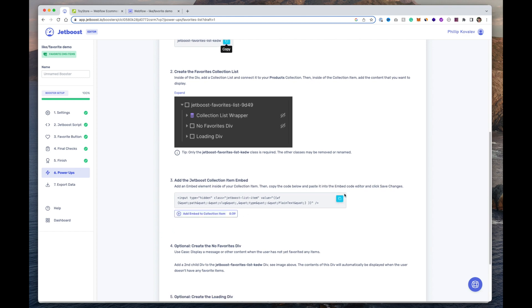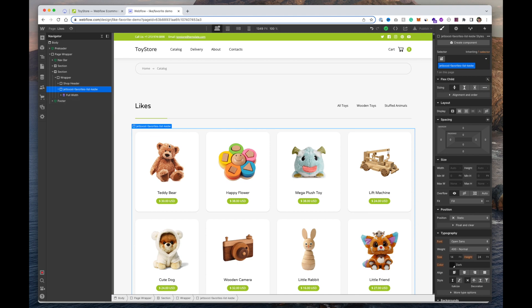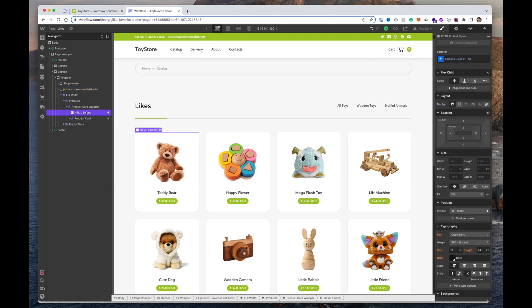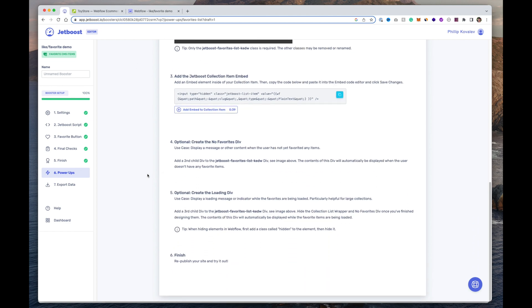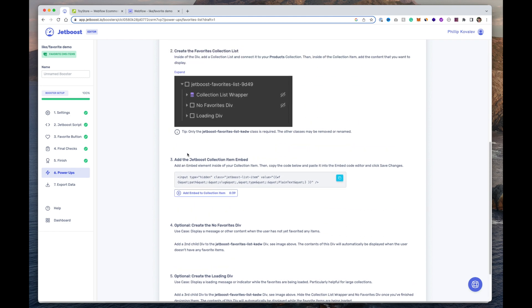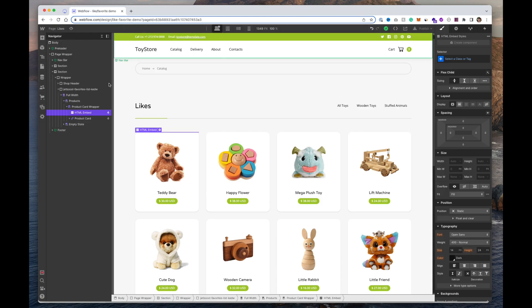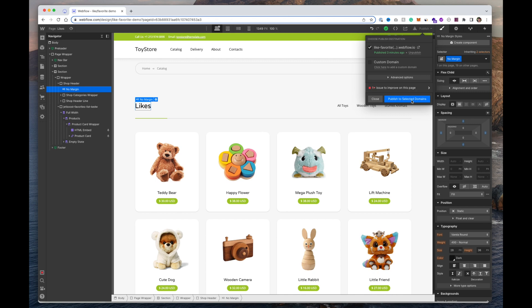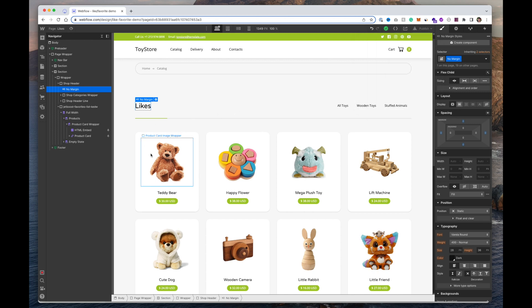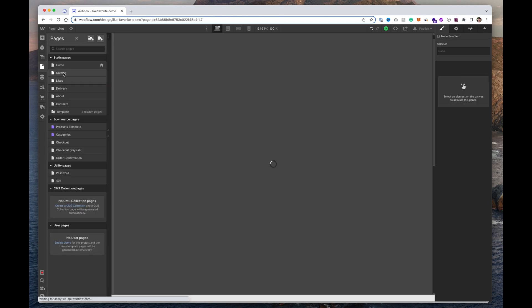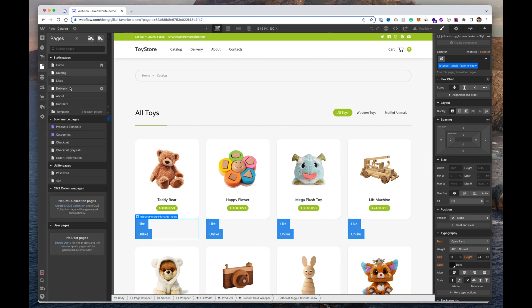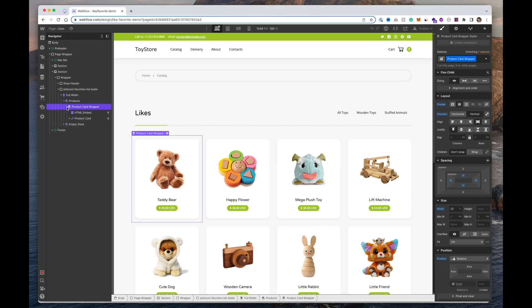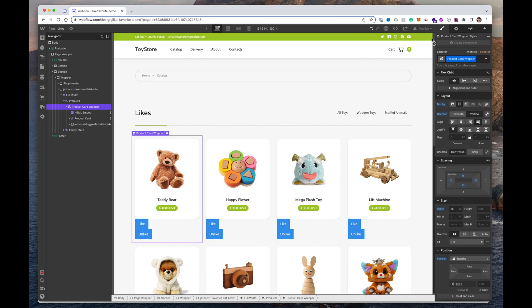JetBoost also tells us we need the embed code in this list as well. If you copy-pasted the collection block it may already be there — it's the same embed code placed as the first item inside your collection product, which you set up in the earlier steps. Once that's in place, we also want to add the Like/Unlike buttons to this page, so copy them from the catalog page and paste them into the likes page collection items. Then publish the site.